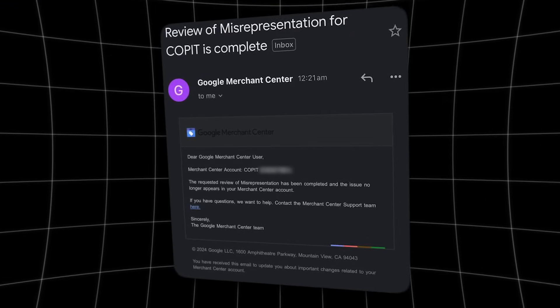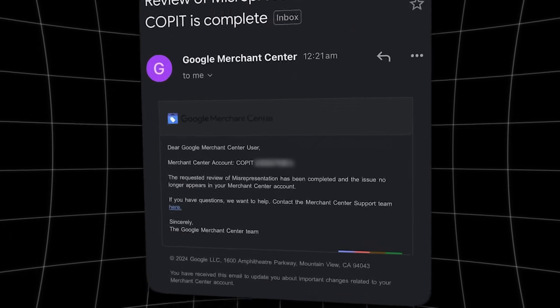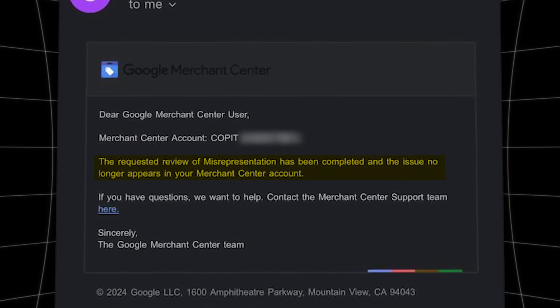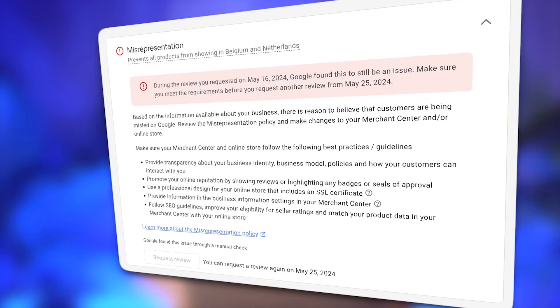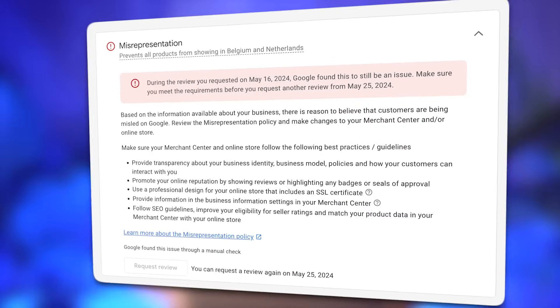I've directly helped more than 250 people solving the misrepresentation error. And here's the proof that the website we are going to look at today — we unlocked the Merchant Center as well. To fix this error, we are going to a seven-step plan of the frequent mistakes people are making when their Merchant Center is most likely suspended for the misrepresentation error. Now let's dive right into my screen.